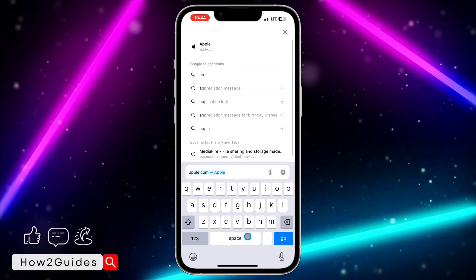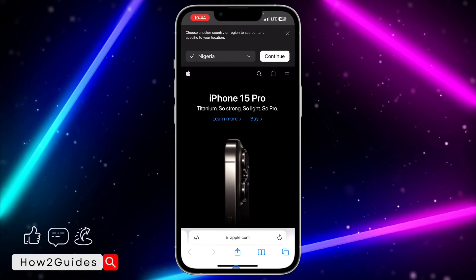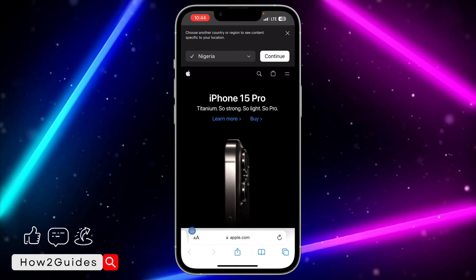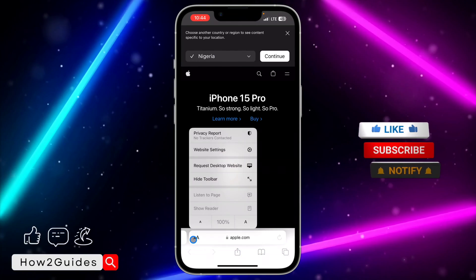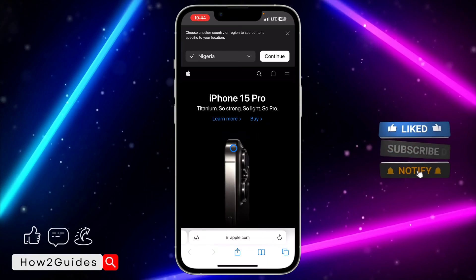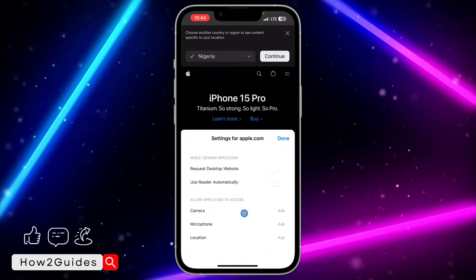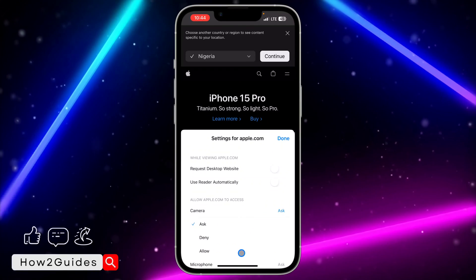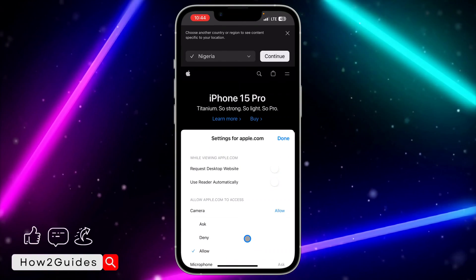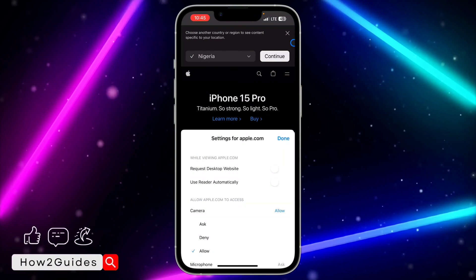Just head over to the website and click on this icon right here. Once you click on that, you are going to see website settings. In the website settings right here, you are going to see Camera — just click on Camera and you need to select Allow. Once you select Allow, you'll be able to use your camera on the website.